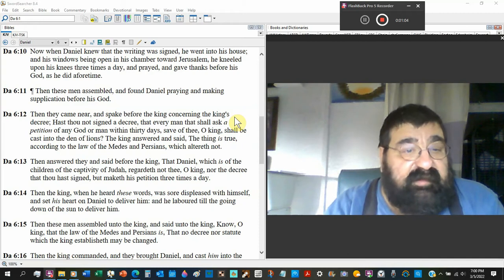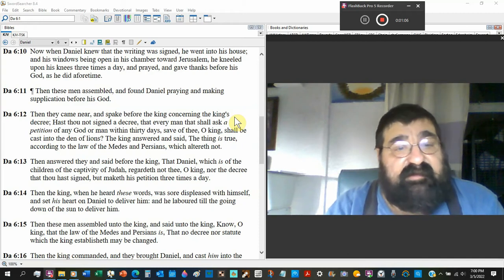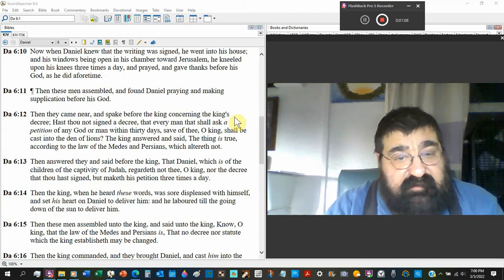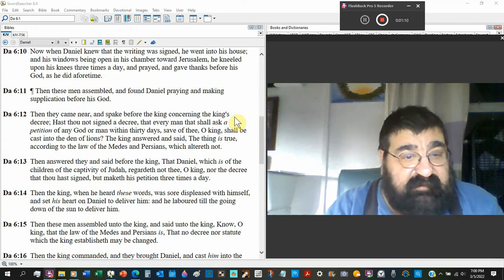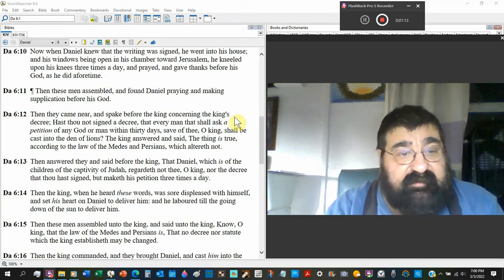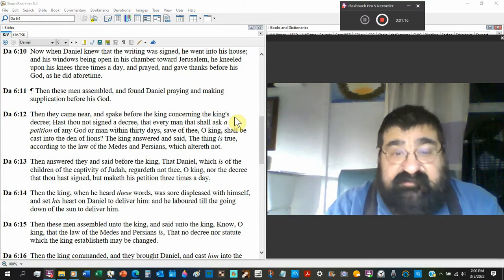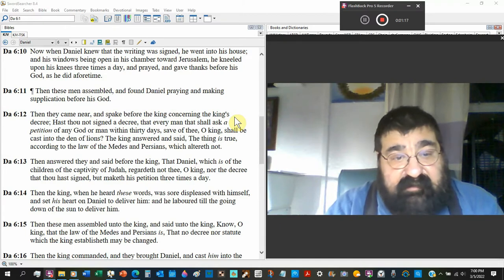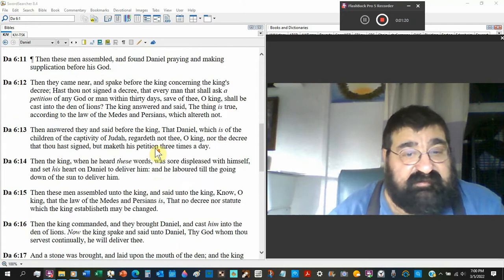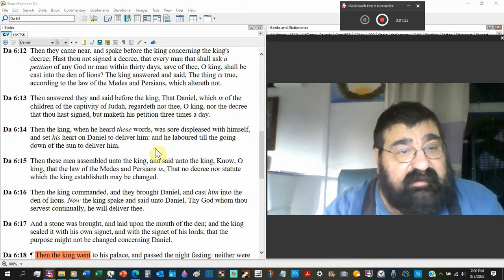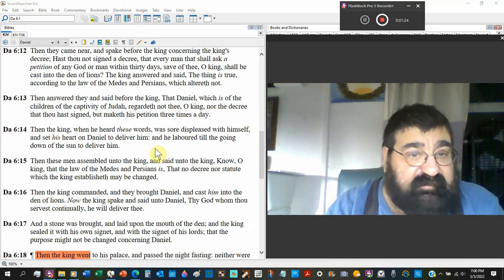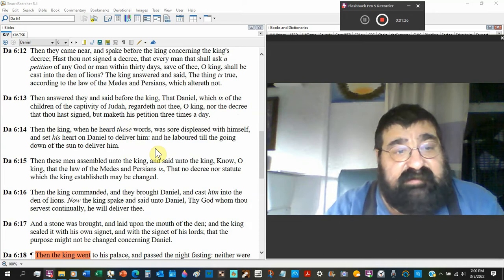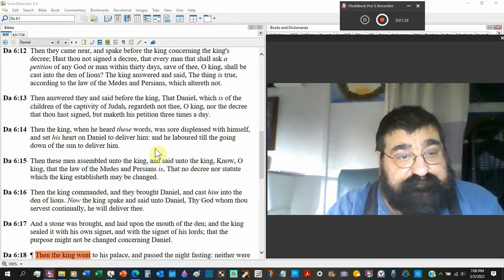Then answered they and said before the king that Daniel, which is of the children of the captivity of Judah, regardeth not thee O king, nor the decree that thou hast signed, but make his petitions three times a day. And the king when he heard these words was sore displeased with himself and set his heart on Daniel to deliver him. He labored till the going down of the sun to deliver him.